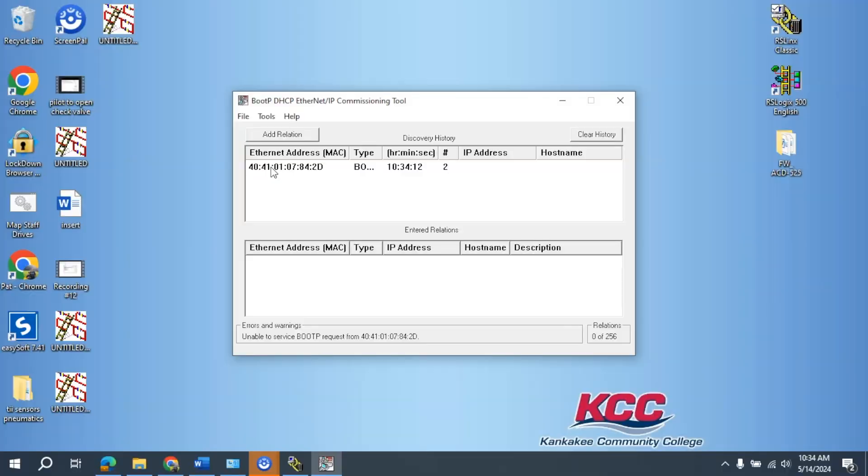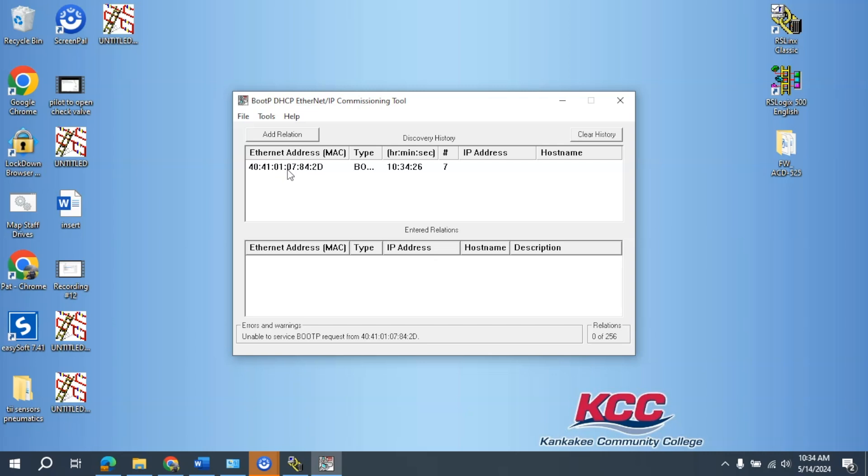And then you can see here any Rockwell Allen Bradley hardware that does not have an assigned Ethernet address and is Ethernet compatible, Mac address will apply here. Since I only have one thing on the network here, I have the one Mac address.